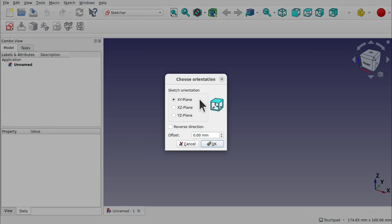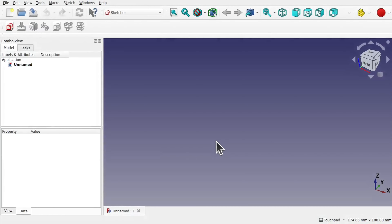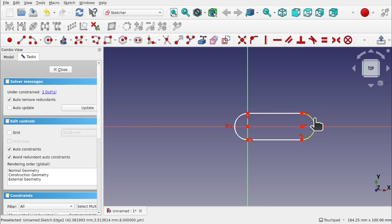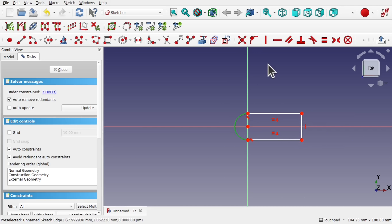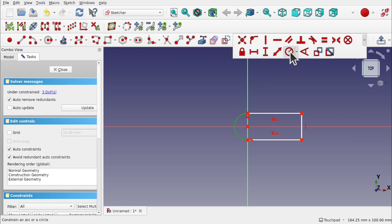We're going to create a new sketch in FreeCAD, look down on the XY plane, and hit OK. We'll use the slot geometry, attach it to the center point, and come out. I've got auto constraints on and auto remove redundancy. We'll attach that to that line there. We don't need the right-hand side so we can delete that. We're going to make these two equal and place a line to close this geometry. Now we can add our radius of 10 millimeters.